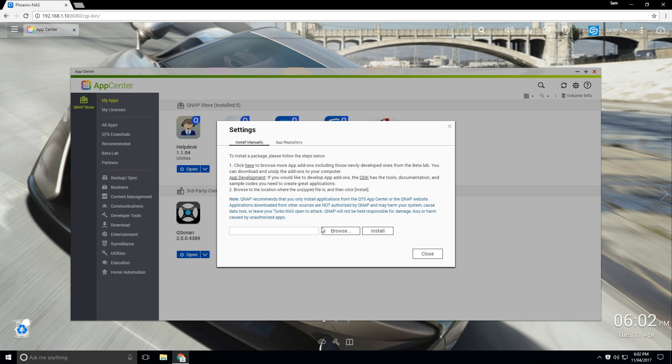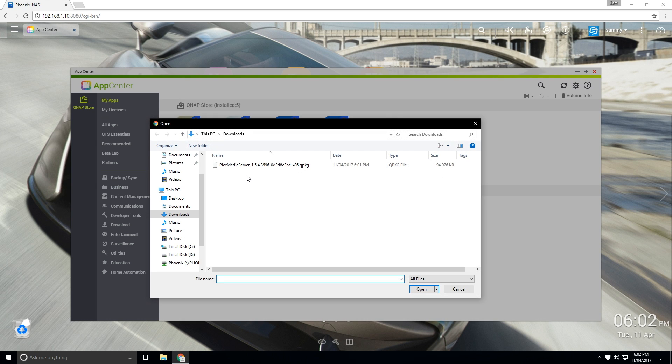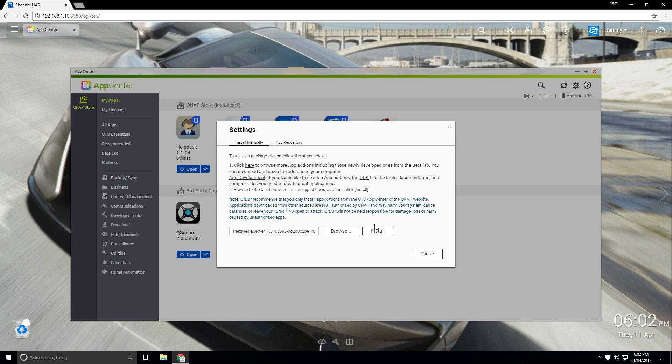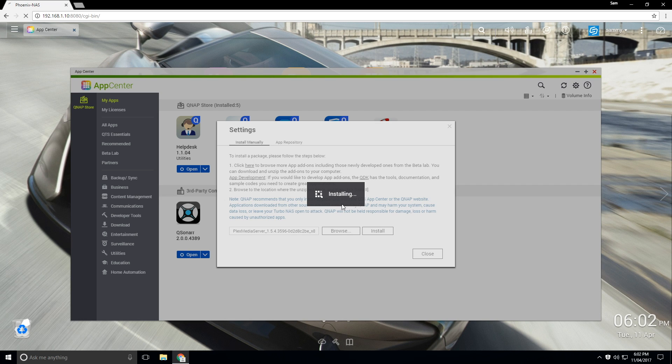So under here we want to click on browse, find our Plex Media Server package. You've possibly downloaded it in your downloads folder. So we're going to click on that and click on install and click OK.